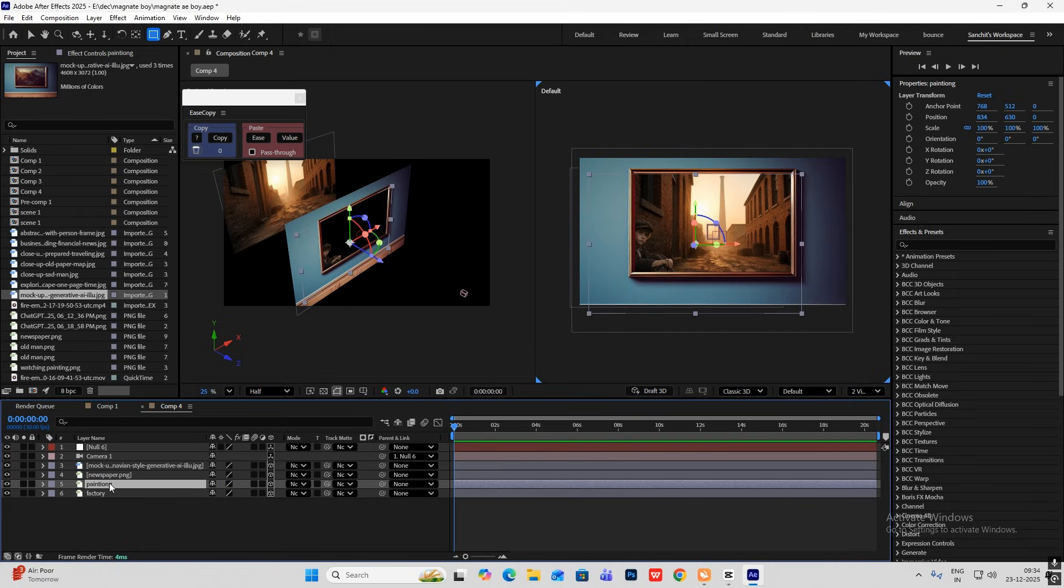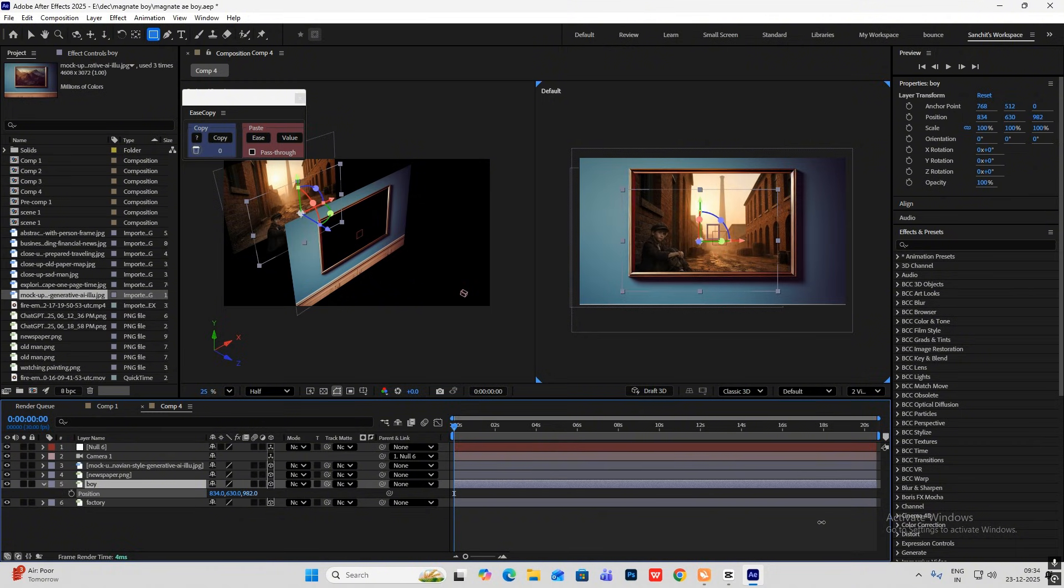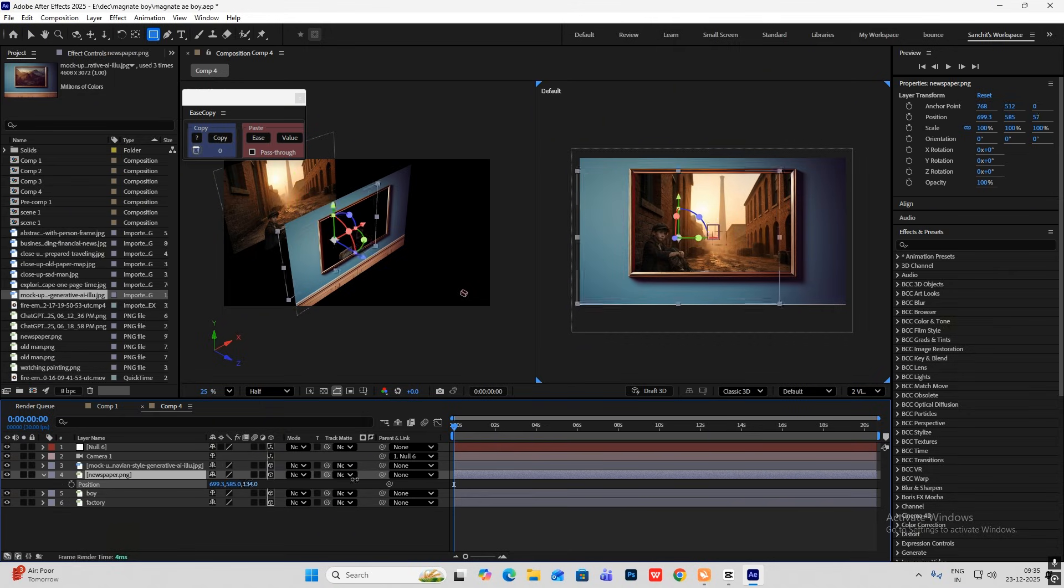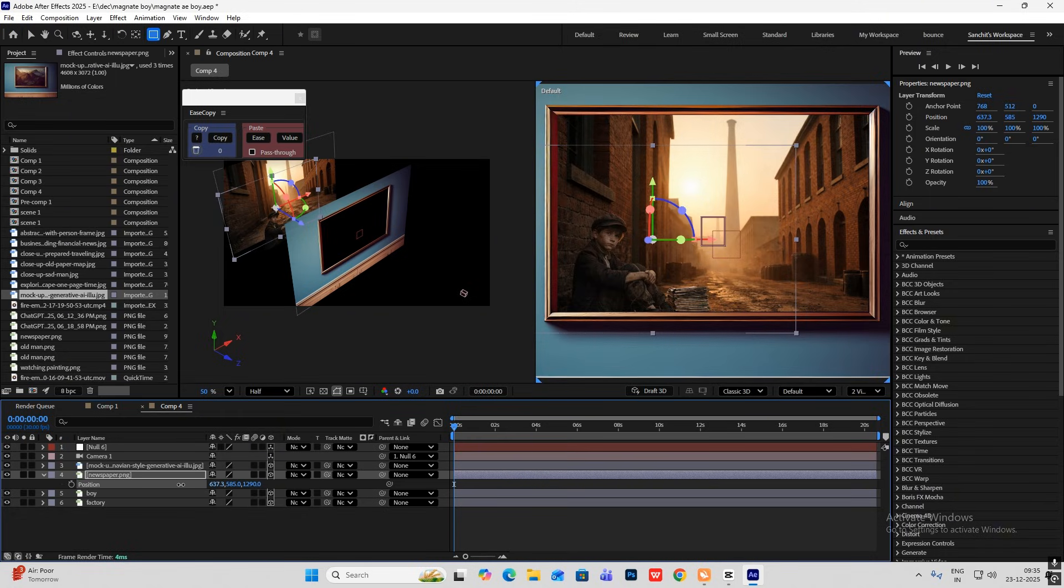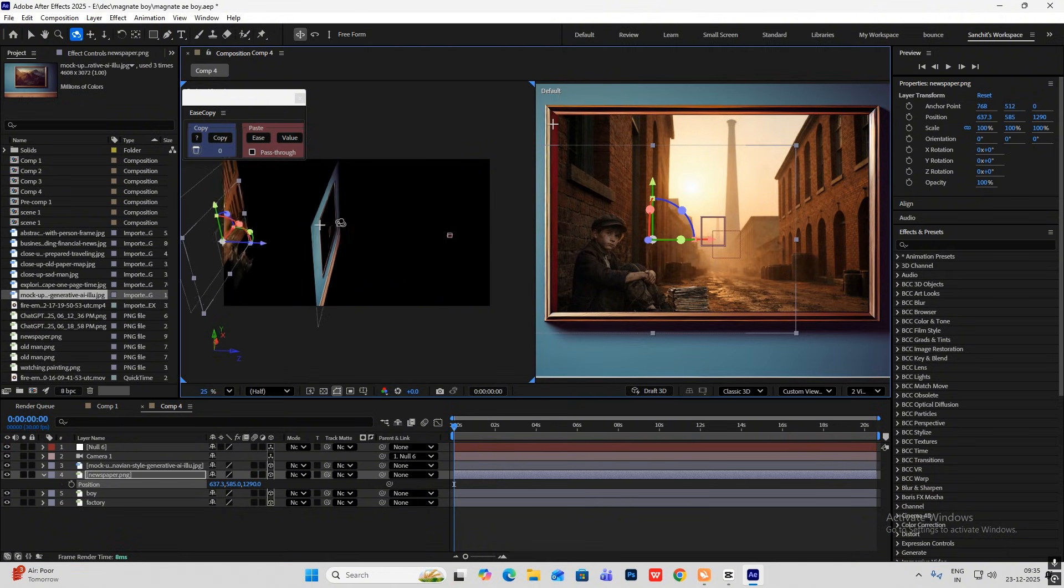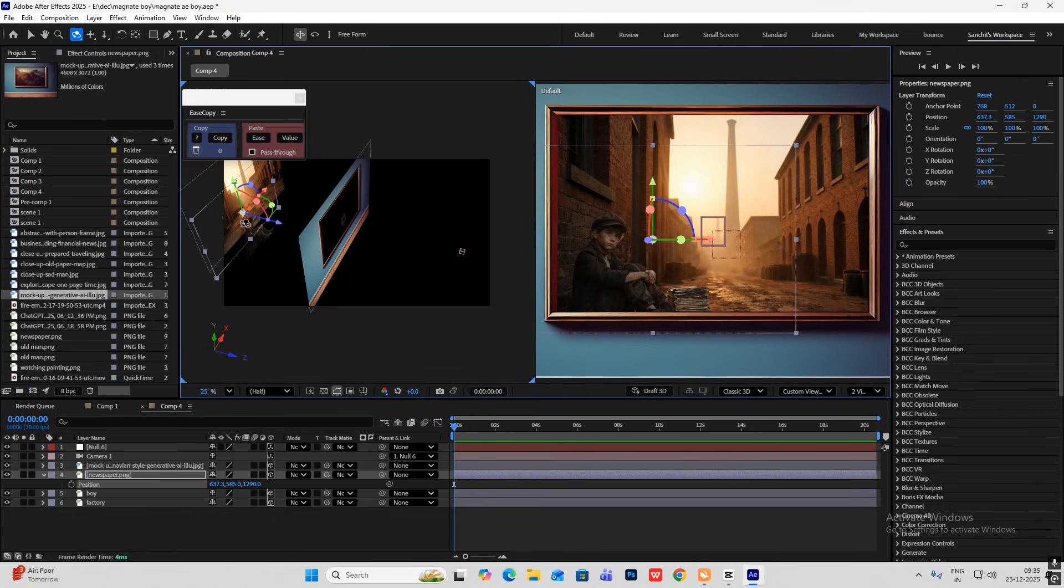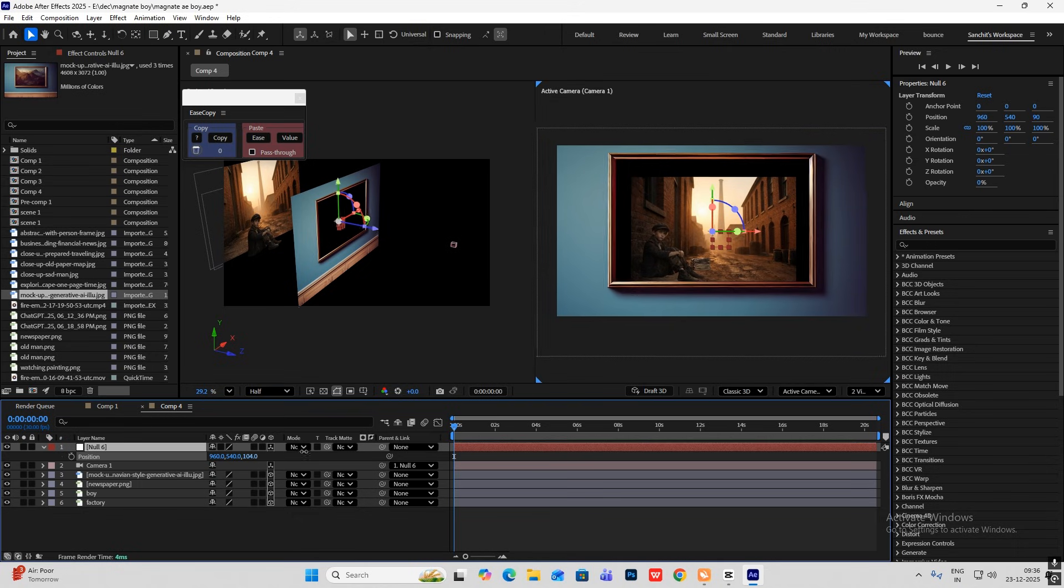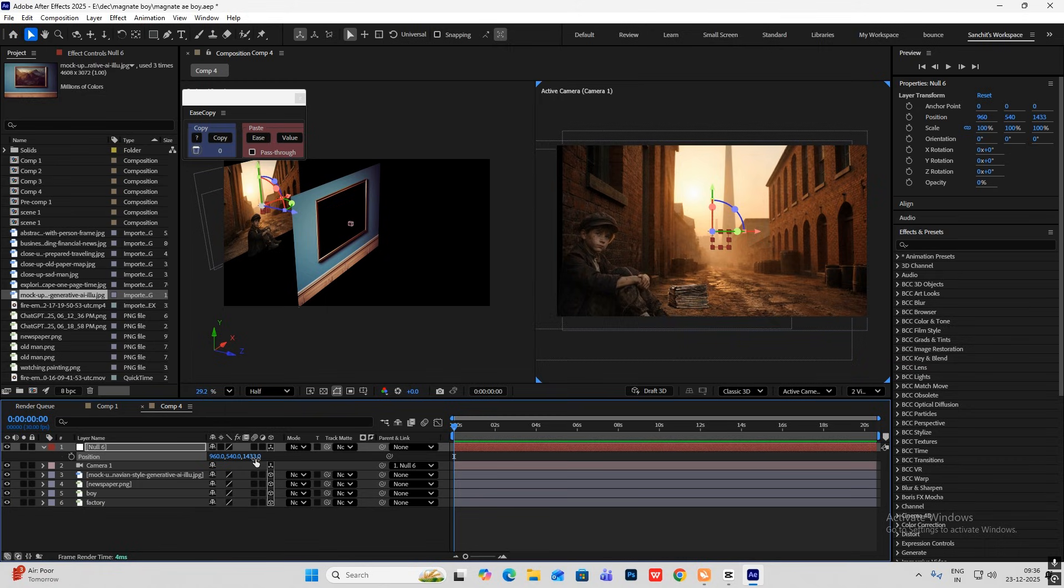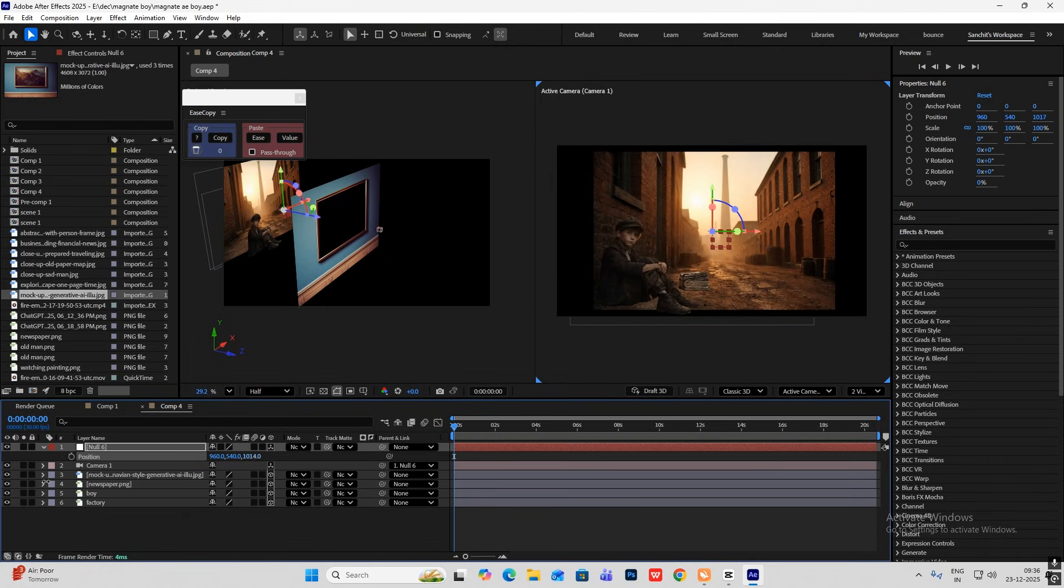What I'm going to do is basically select this. Rename this to factory. Rename this to painting. Hit P and drag this back. This one is not painting. This one is the boy. And now I'll select the boy and push it back too. Select the newspaper. Hit P. And now push this back too.